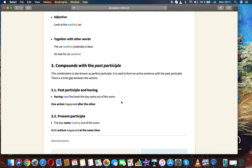This combination is also known as perfect participle. It is used to form an active sentence with the past participle. There is a time gap between the actions. Past participle and having.